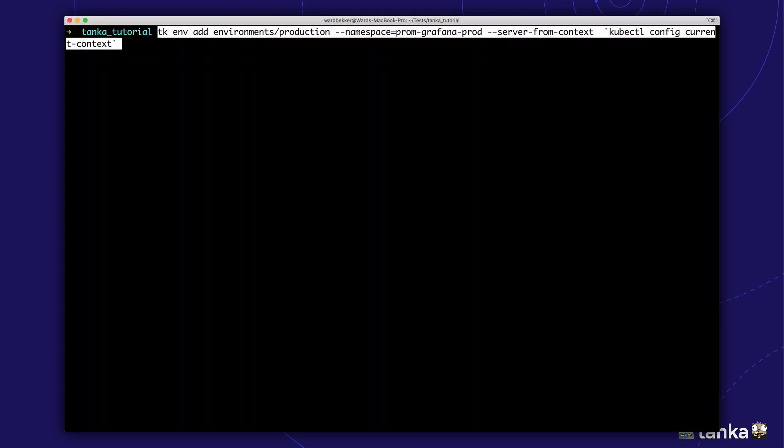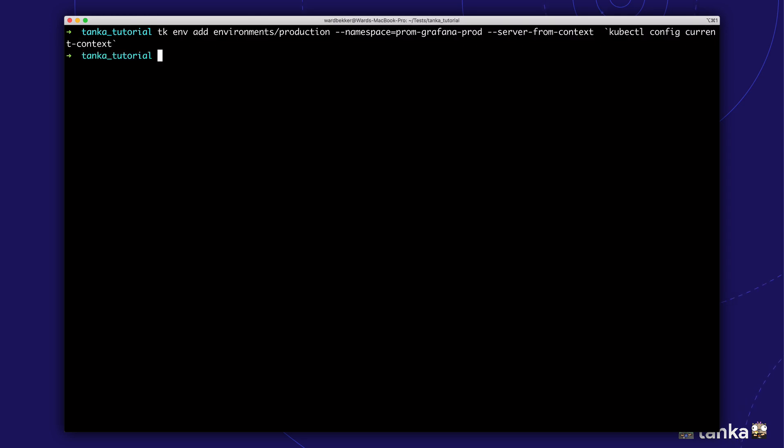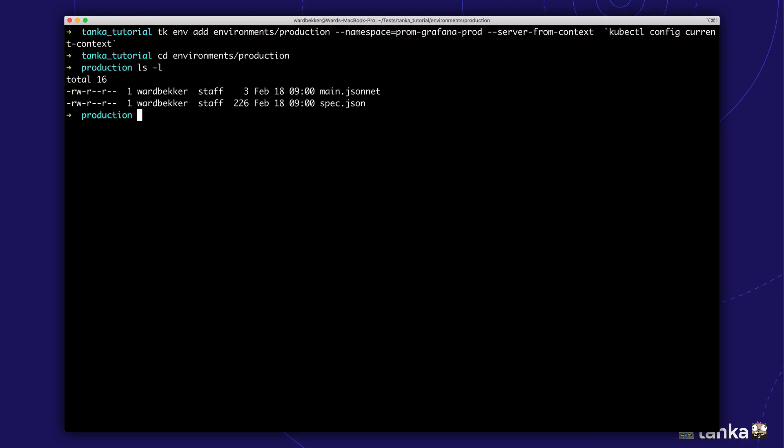Great, our library is done. Let's use this library in a new production deployment. We'll create the configuration for our production environment using the tanka command. This will generate the production directory with two files.